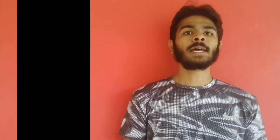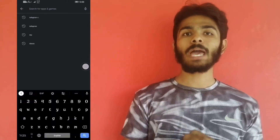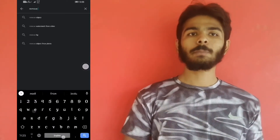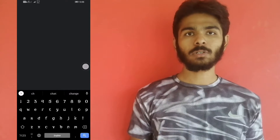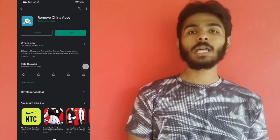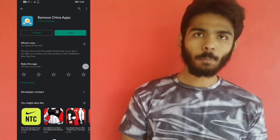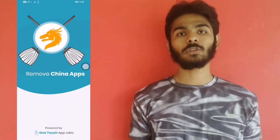First step is to install this app from the Google Play Store. I will put the download link in the description below. After installing the app, you can open it — there is an option to scan now.